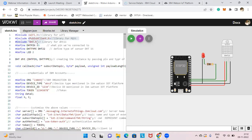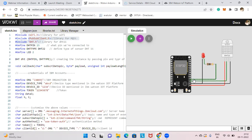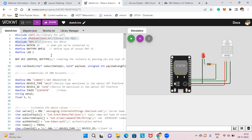We have defined pin 15 for the DHT pin, DHT type is 22, and LED pin is 2. As per the connections, we connected the ground pin and the LED pin to a resistor, then resistor to D2. The VCC pin is connected to 3.3 volts, the DATA pin connected to D15, and ground pin to ground.